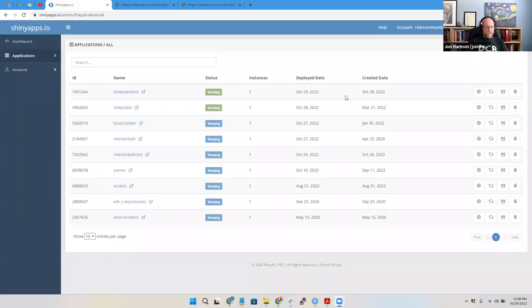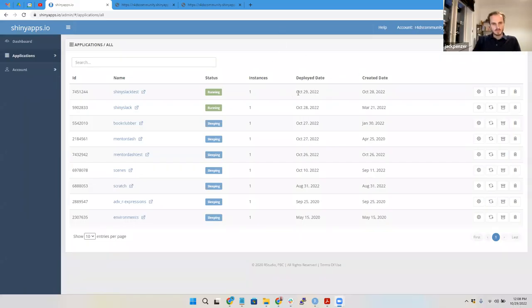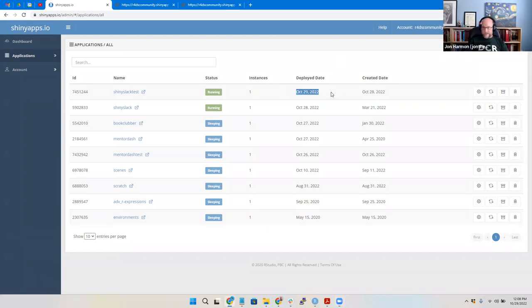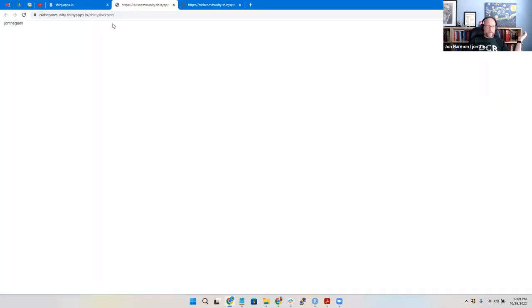Let me reshare Screen 2. We can see that the deployed date for Shiny Slack Test is now today. When I reload, I want to make sure it worked. The thing I did should be putting something in the log, so I'm going to stop sharing for a second because I don't know what the log shows.